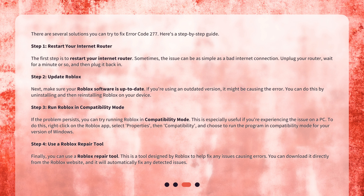Step 2: Update Roblox. Make sure your Roblox software is up to date. If you're using an outdated version, it might be causing the error. You can do this by uninstalling and then reinstalling Roblox on your device.